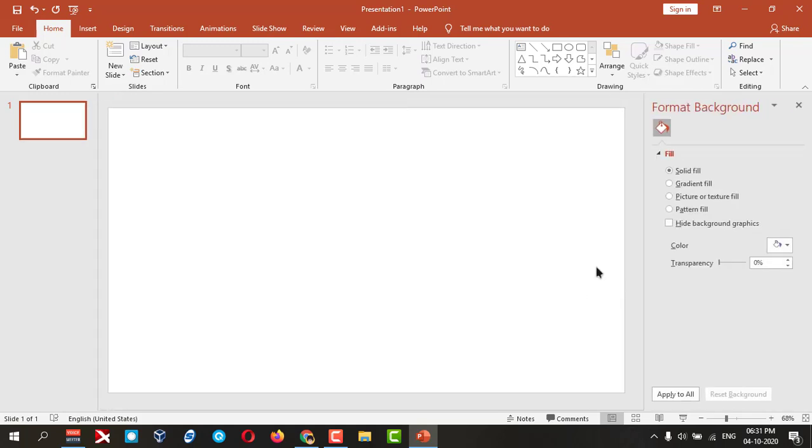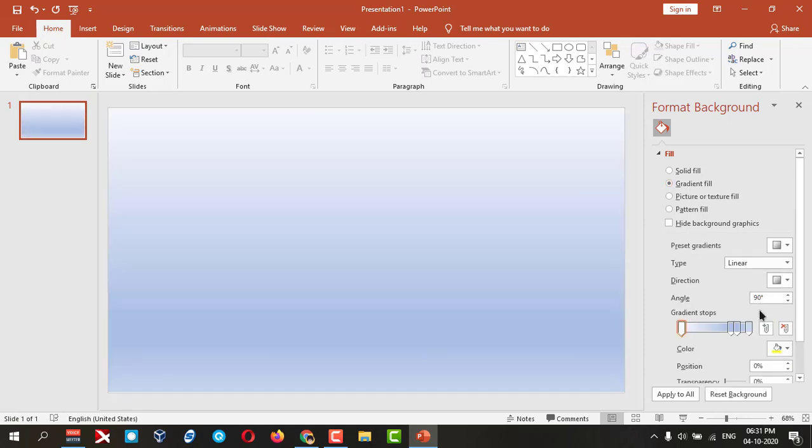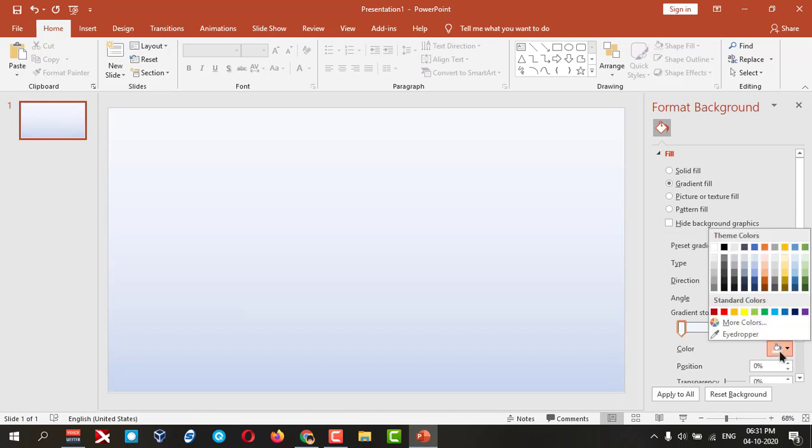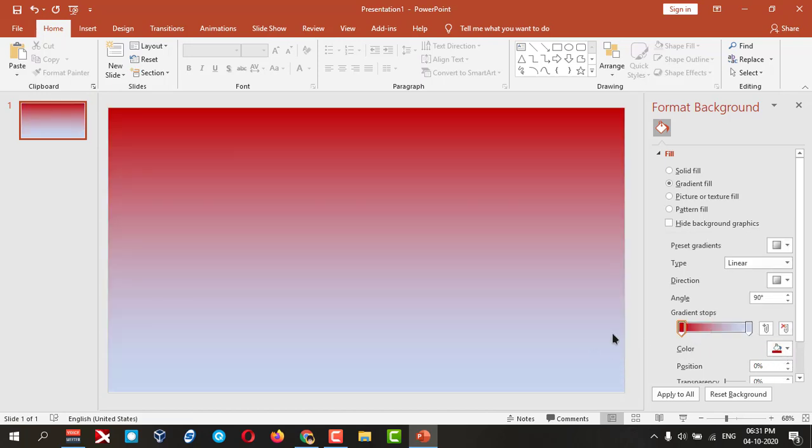Then I can select this gradient fill. Then you need to remove these two. How to remove? You just drag and drop down. And if you want to create a dark background like this, just click.